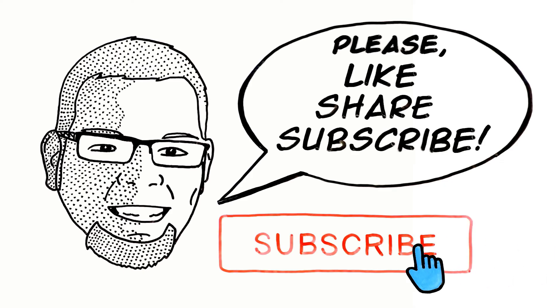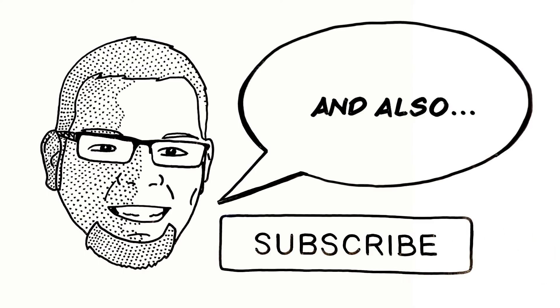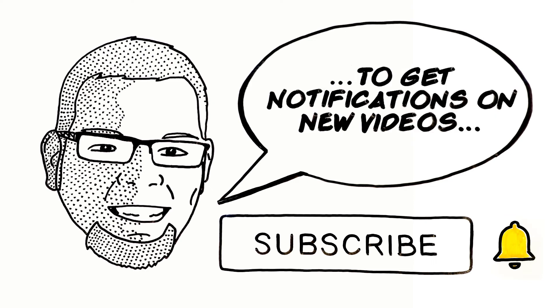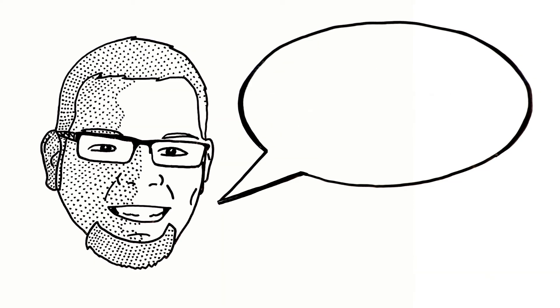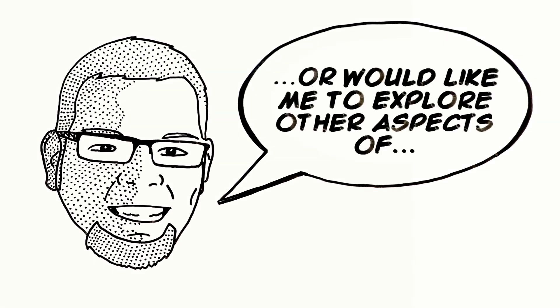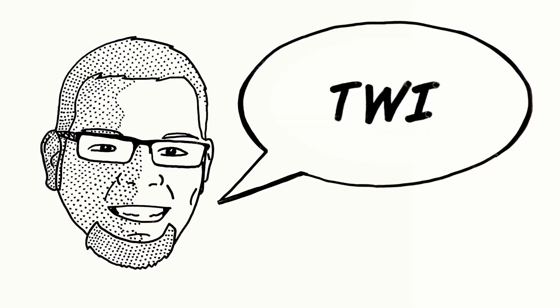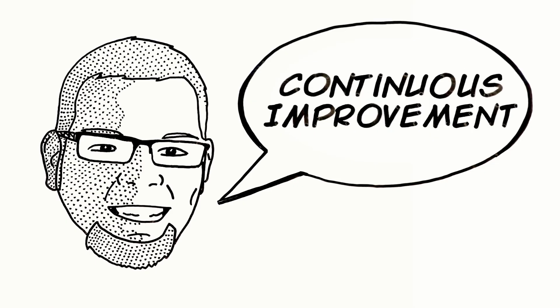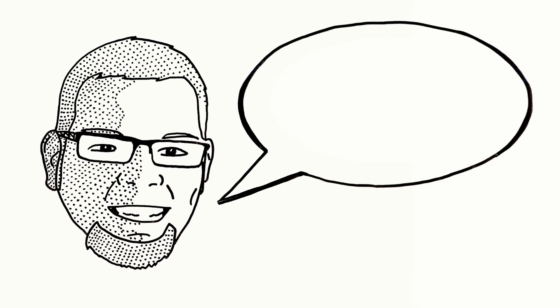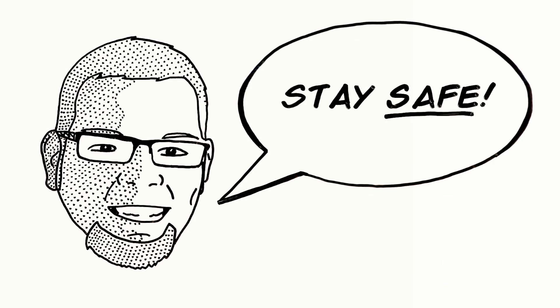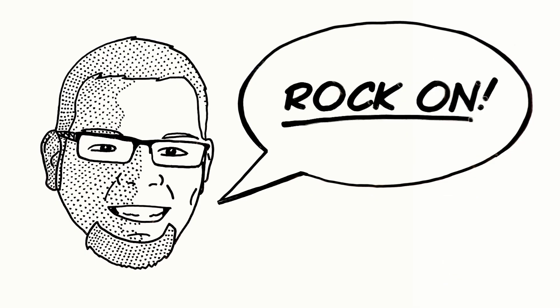I hope you've enjoyed this video. Please like, share, and subscribe, and also don't forget to click on the bell to get notifications on new videos or updates. If you have any questions or would like me to explore other aspects of TWI, lean, or overall continuous improvement, please leave it in the comments below. I hope that you stay safe, have fun, and rock on.